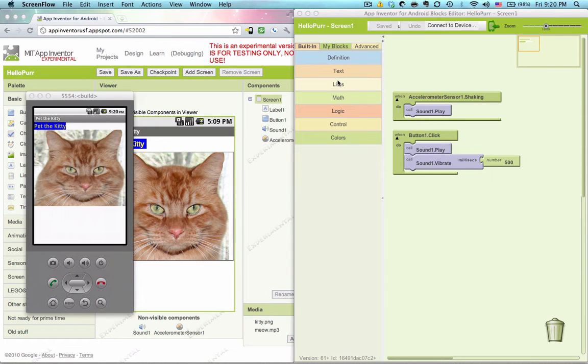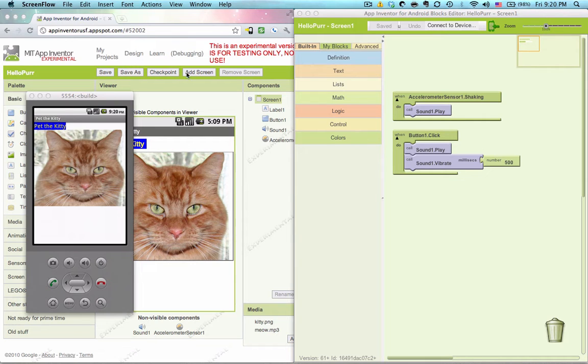How's it going, you guys? Welcome to your second app refinement tutorial. In this tutorial, I'm going to show you how to center things, specifically this label right here in HelloPer.